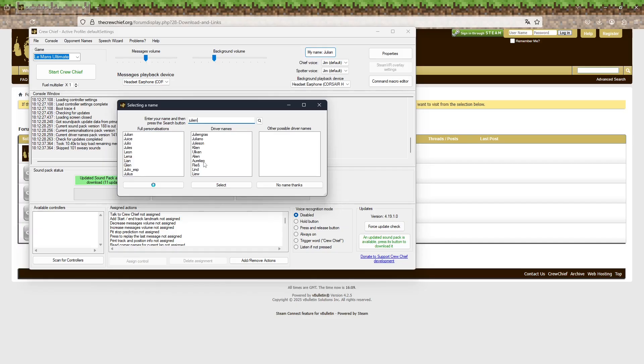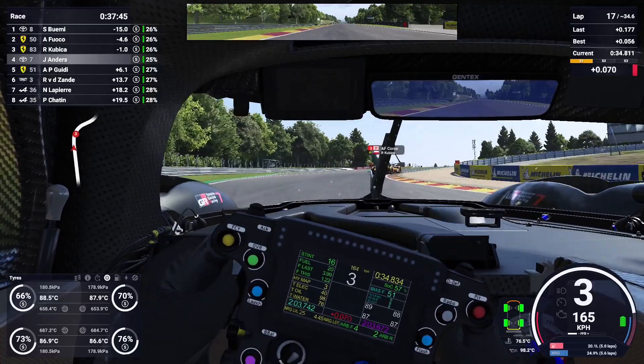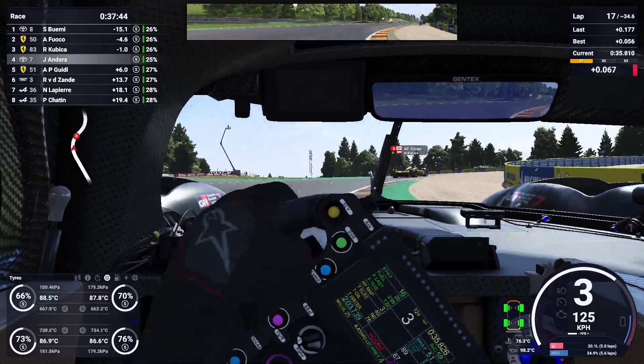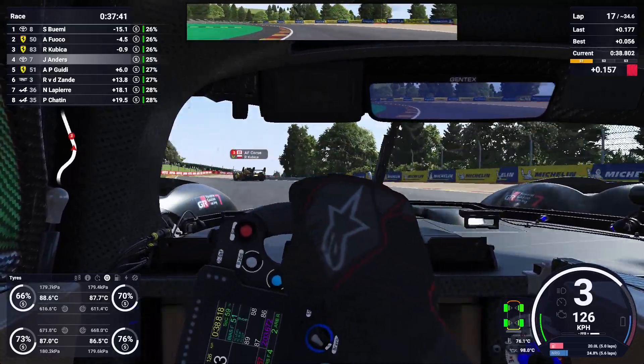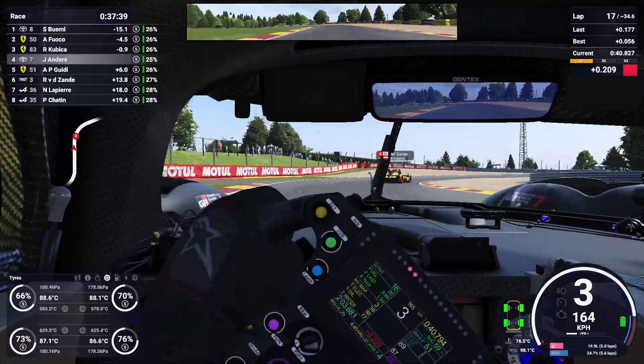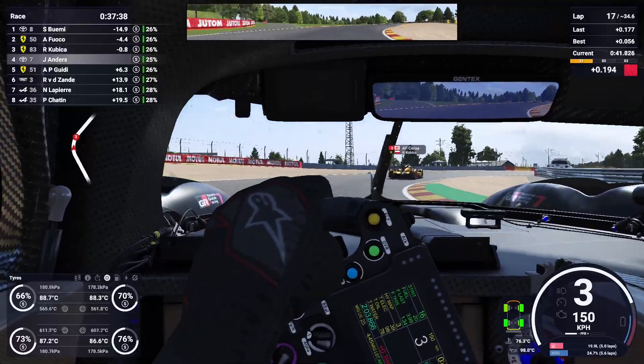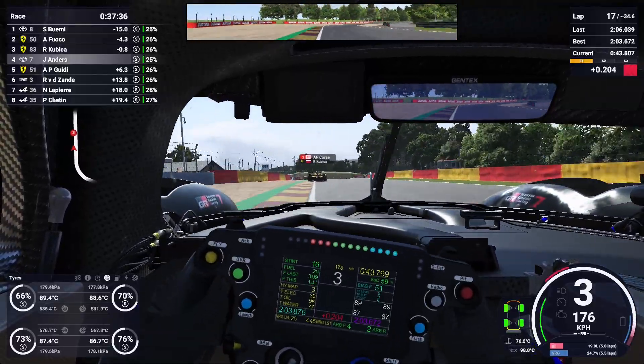One of the coolest features of Crew Chief is voice activation. This allows you to talk to your virtual engineer hands-free. If you prefer menu control, you can leave this off and use push to talk instead. Even if you don't want to use a microphone, Crew Chief will still give you lots of information.